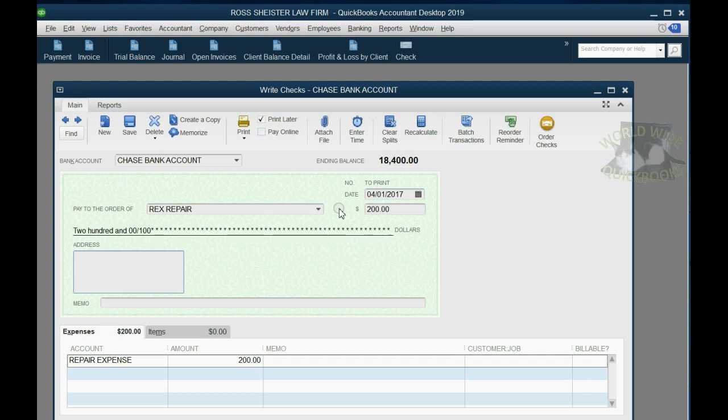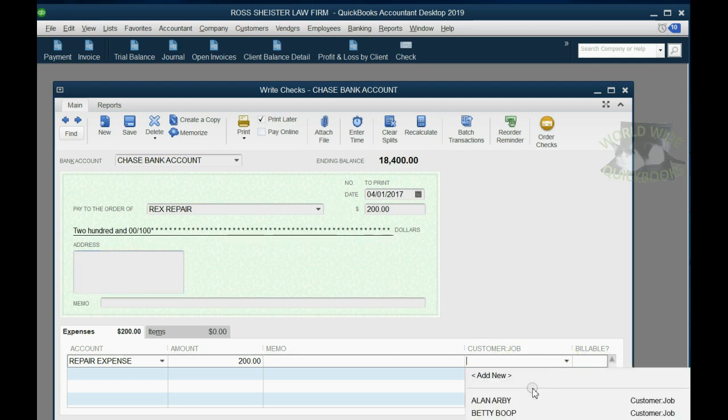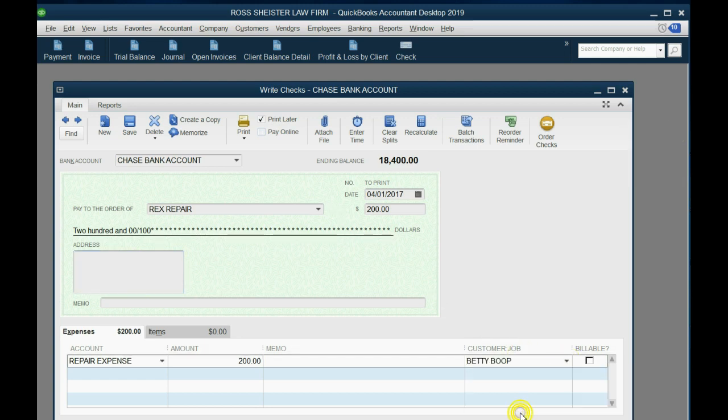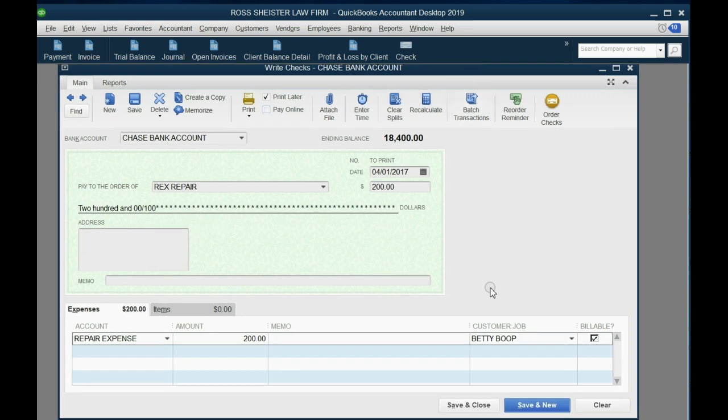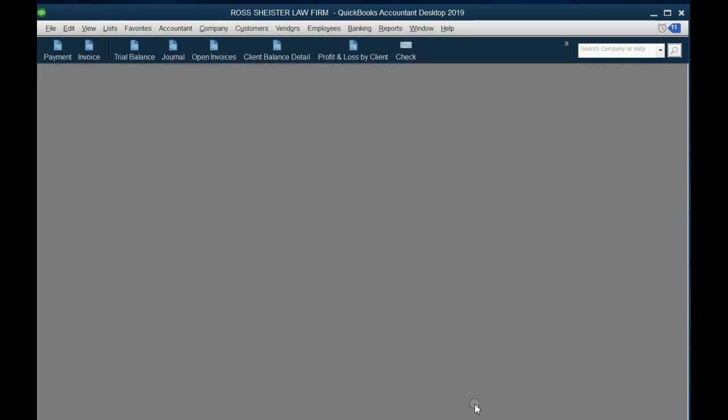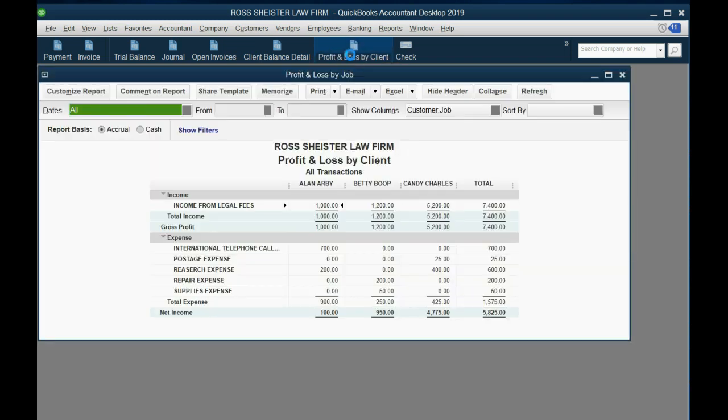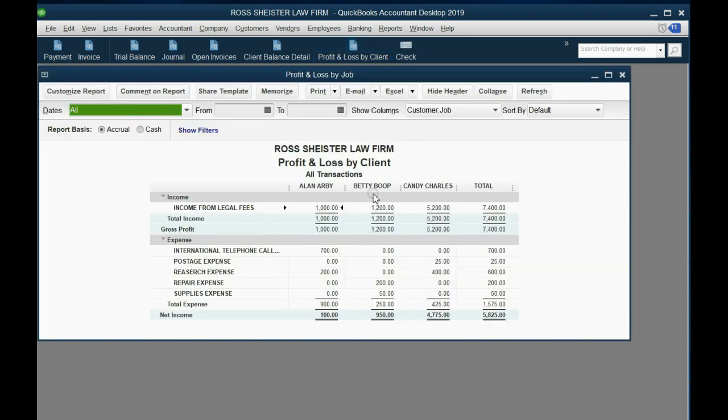Repair Expense. So now we have the correct vendor and the correct expense, and we have the correct money amount, $200. And most importantly, in the bottom right, you have to choose the correct customer. Notice, now that we chose a customer or a job, the billable box came up, and also notice the checkmark did not come there automatically. Why is that? Because we changed the defaults in the preferences window a moment ago. However, in this case, we are going to bill this to Betty in the future, so we click the billable box, and then we're going to click the Save and Close button here.